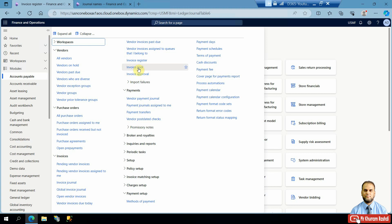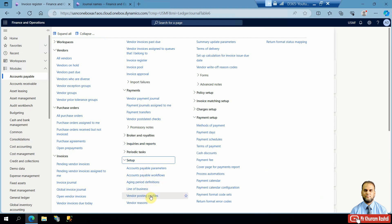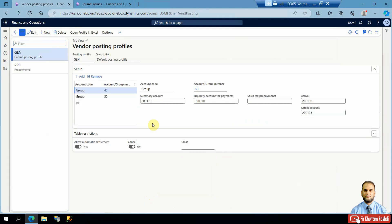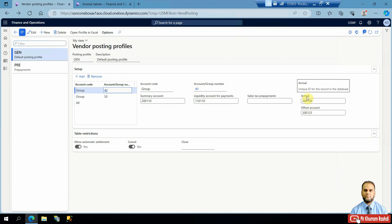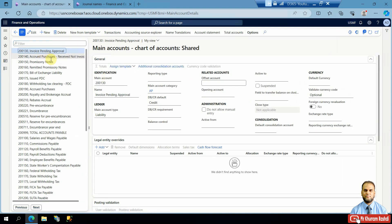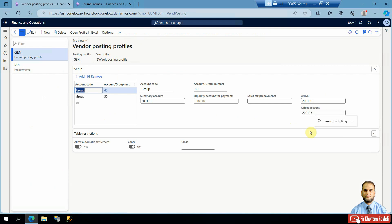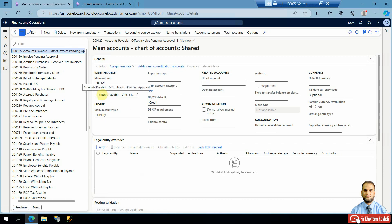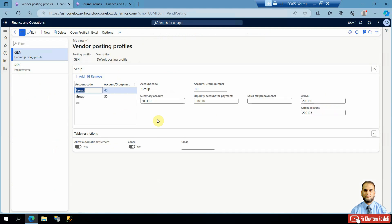If you go to the payable module setup and then to the vendor posting profile, you will have arrival and offset accounts for all or groups of vendors. In the USMF Contoso entity, the arrival account — account 200 and 130 — is called 'Invoice Pending Approval' and the main account type is a balance sheet or liability account. The offset account is also a control account type used for pending invoices. The 'Accounts Payable Offset Invoice Pending Approval' main account type is also a liability, so if it is non-zero at any point, it means invoices are available in the invoice pool needing to be posted through the invoice approval journal.